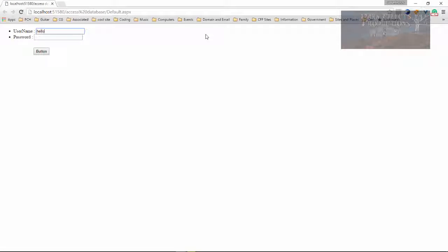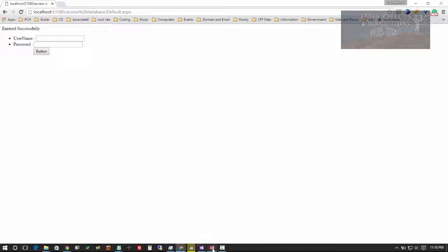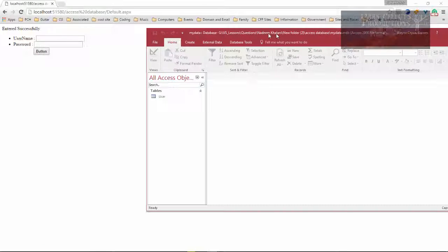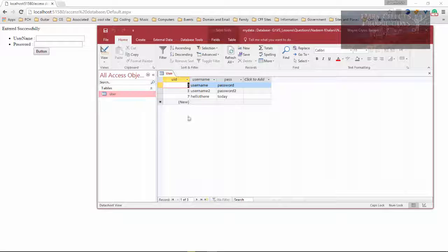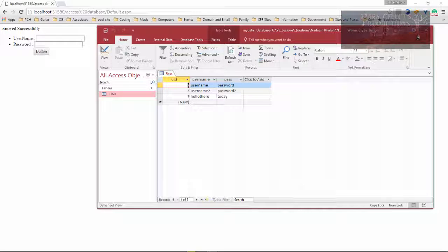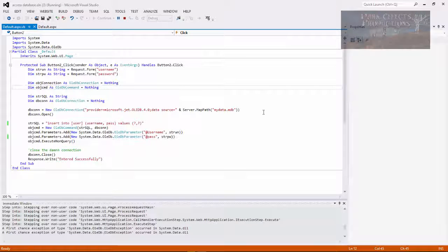And it's going to load it up. And then we're going to say hello there today. And press the button and there we go. It entered it successfully. And we go inside of the database right over here. Click and hello there today is our new user that we've just added in.